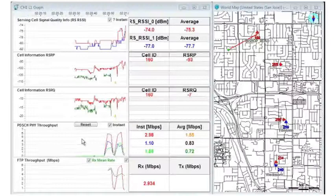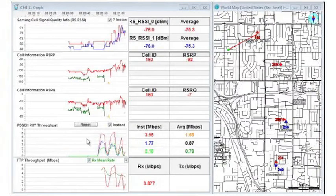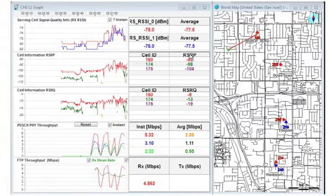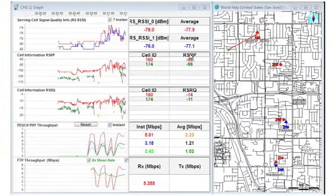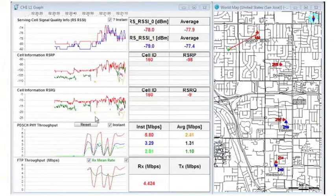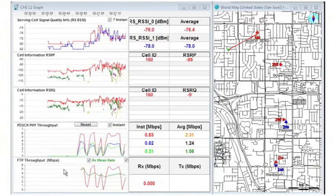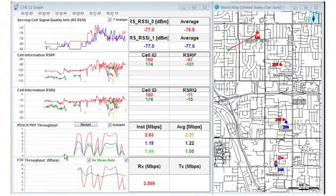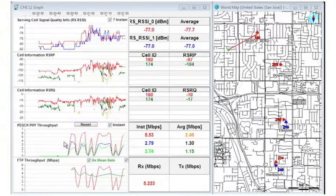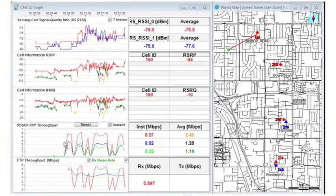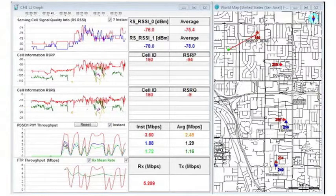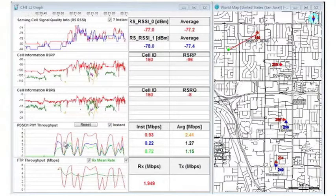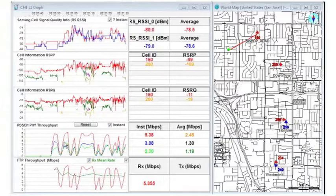With the Layer 1 graph, you can look at RF conditions as well as monitor both the application layer throughput and the radio link layer throughput simultaneously. When the data is layered in this fashion, you will be able to identify causes of poor customer experiences.